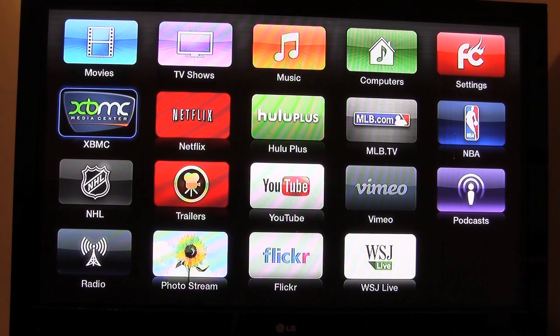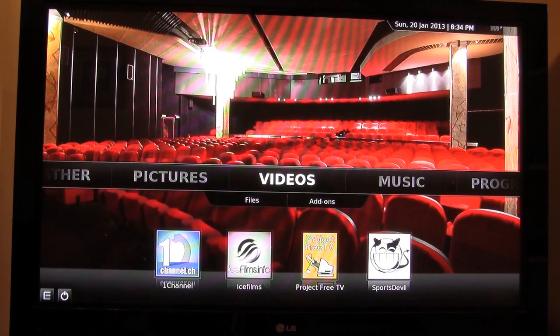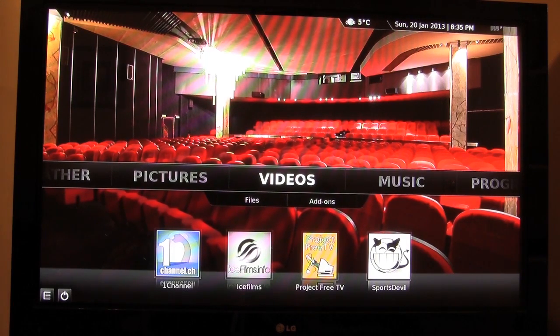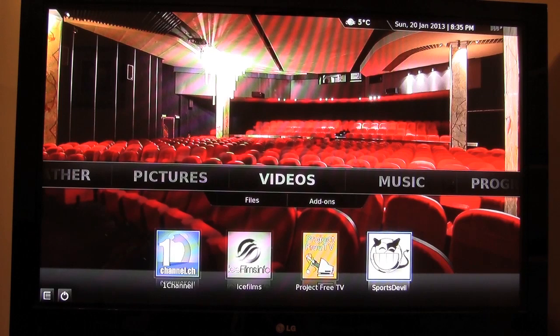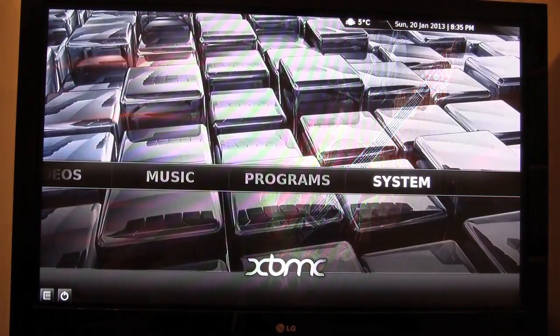XBMC is where you're going to spend about 99% of the time on your jailbroken Apple TV. You go ahead and click on XBMC and let it load up, and this is going to be the main menu. If you purchased one from me, this is exactly what it's going to look like. I have preloaded a couple of shortcuts to my favorite apps: One Channel, Ice Films, Project Free TV, and all the way on the right is Sports Devil, where you can find links to live streaming sports games. The main interface has weather, pictures, videos, music, programs, and systems.